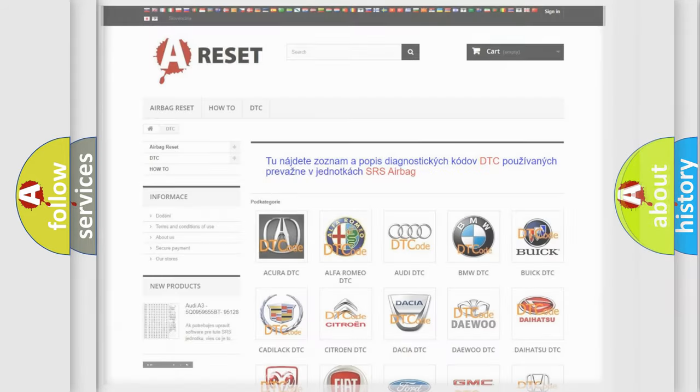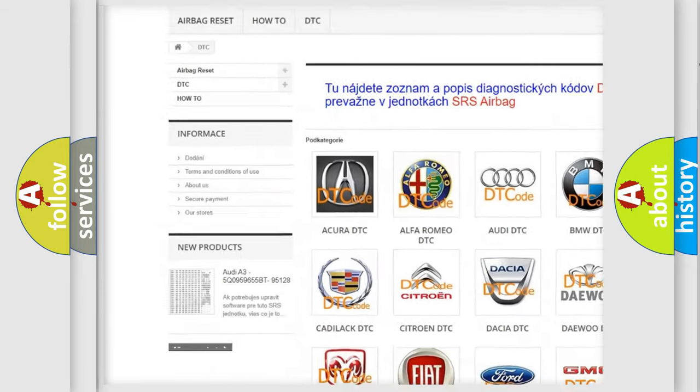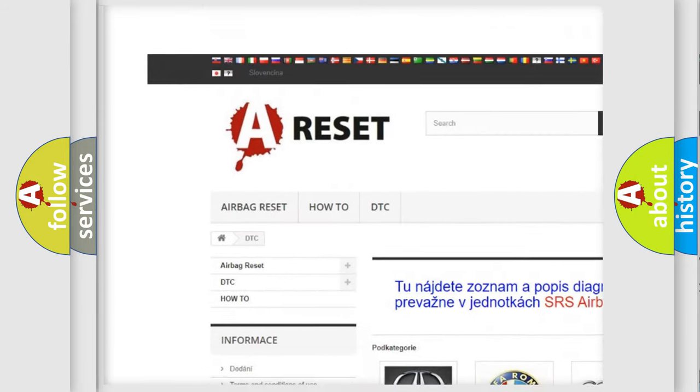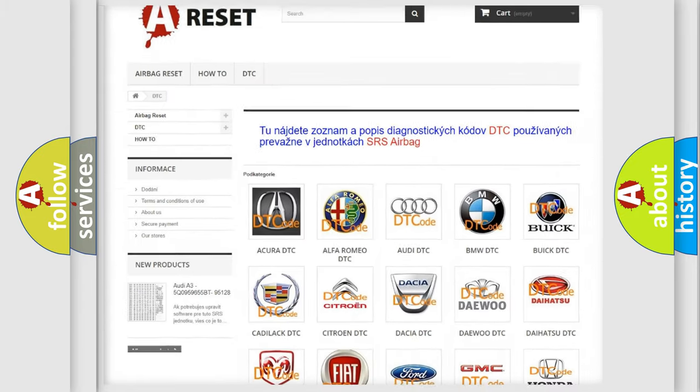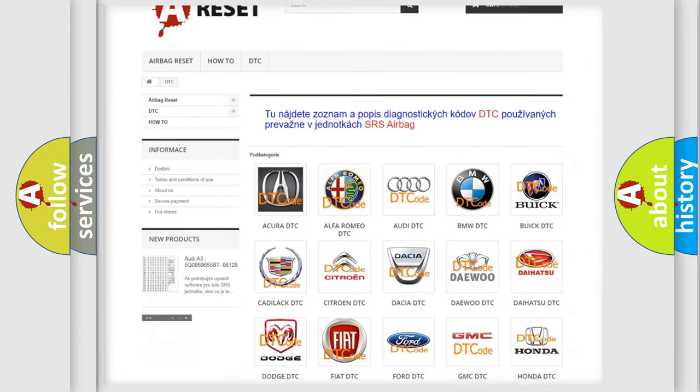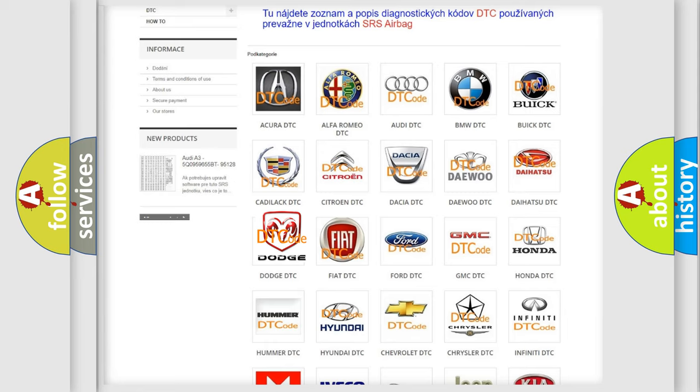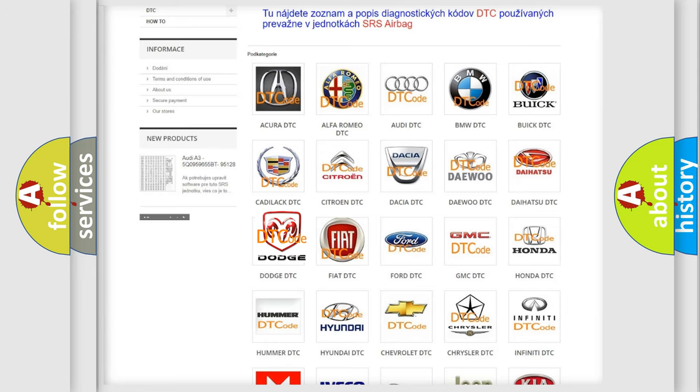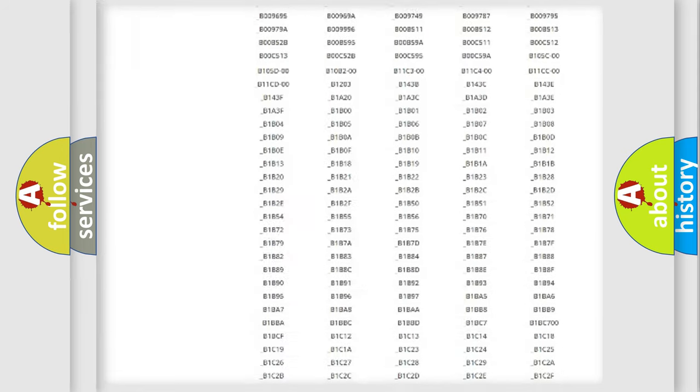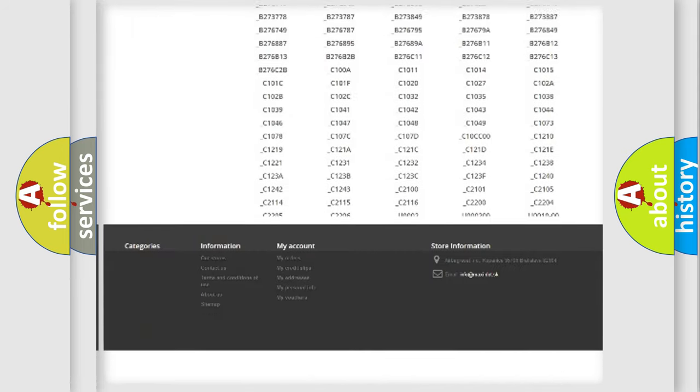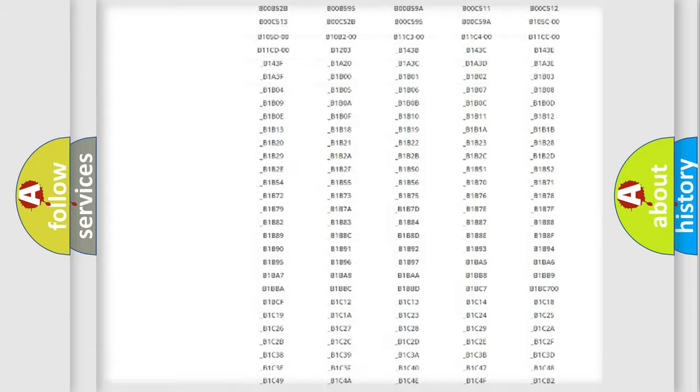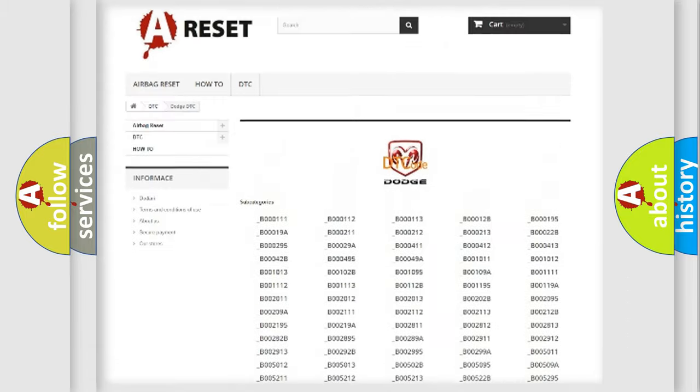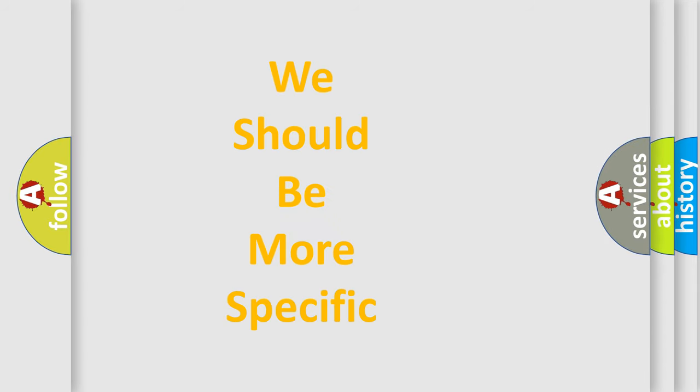Our website airbagreset.sk produces useful videos for you. You do not have to go through the OBD2 protocol anymore to know how to troubleshoot any car breakdown. You will find all the diagnostic codes that can be diagnosed in Dodge vehicles, and many other useful things. The following demonstration will help you look into the world of software for car control units.